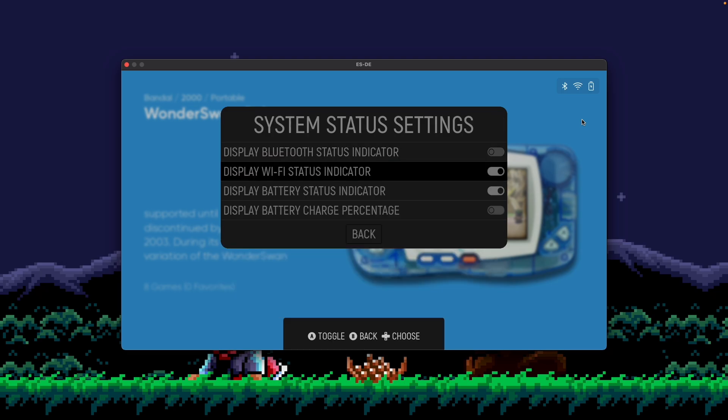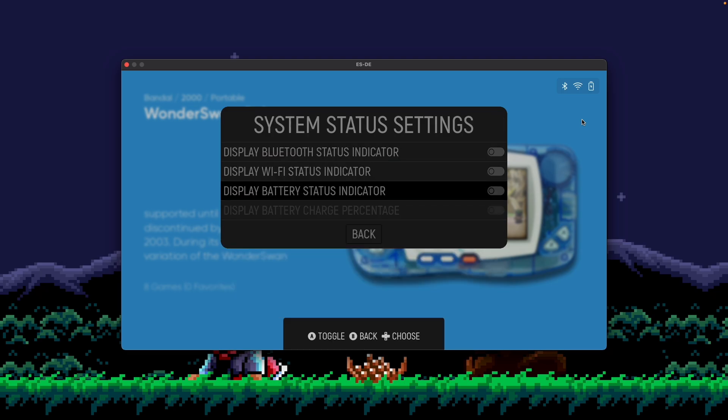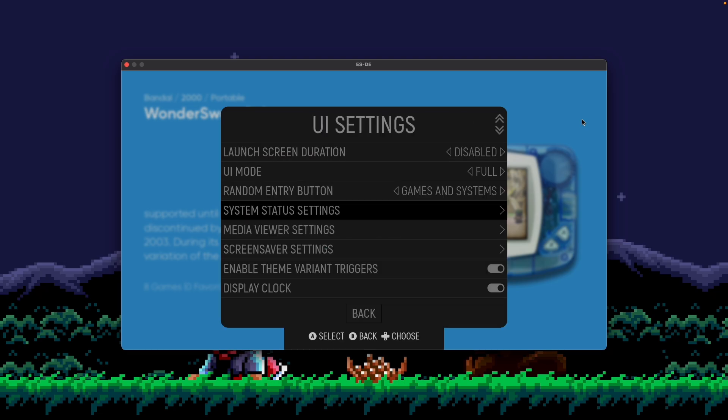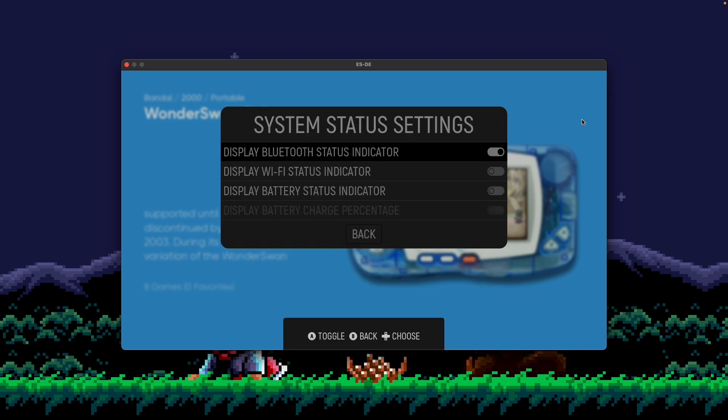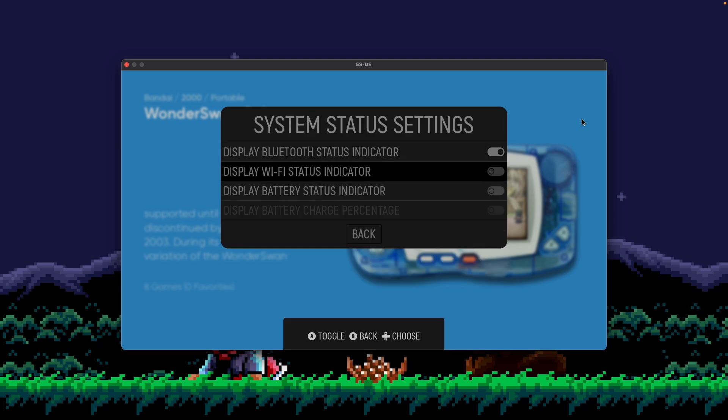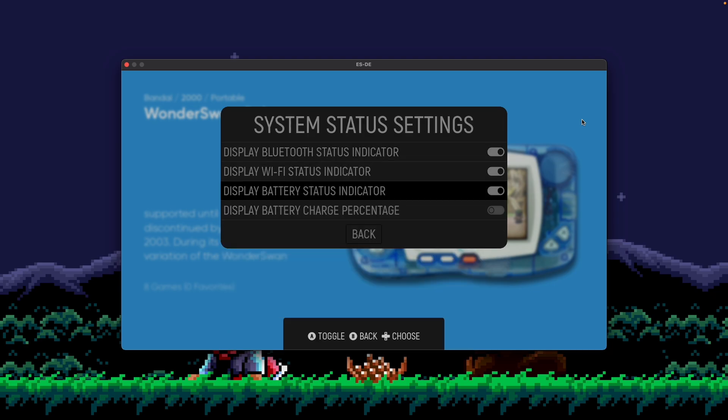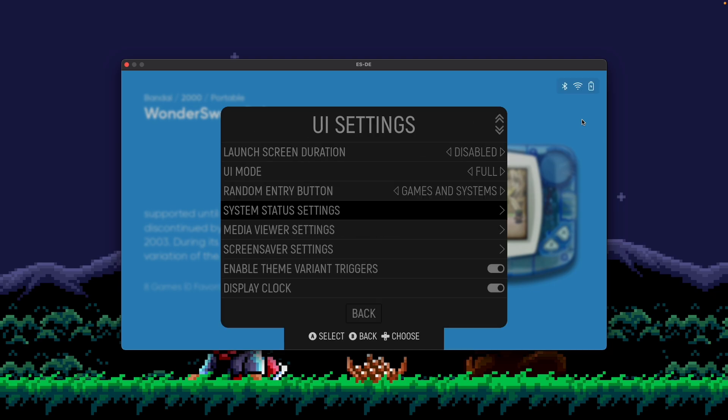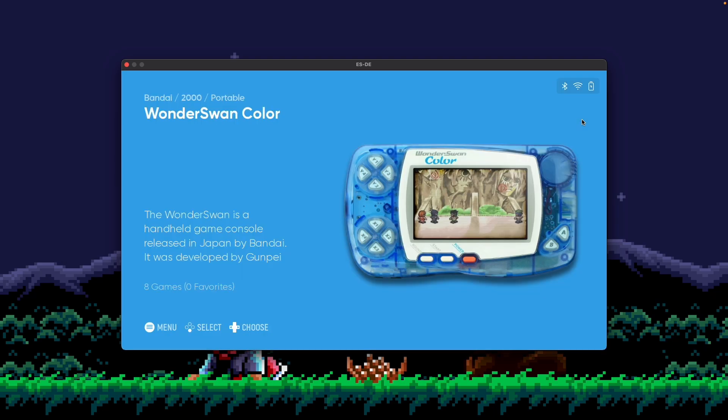If you didn't want to show them at all, you could turn all of these off and then it removes it.